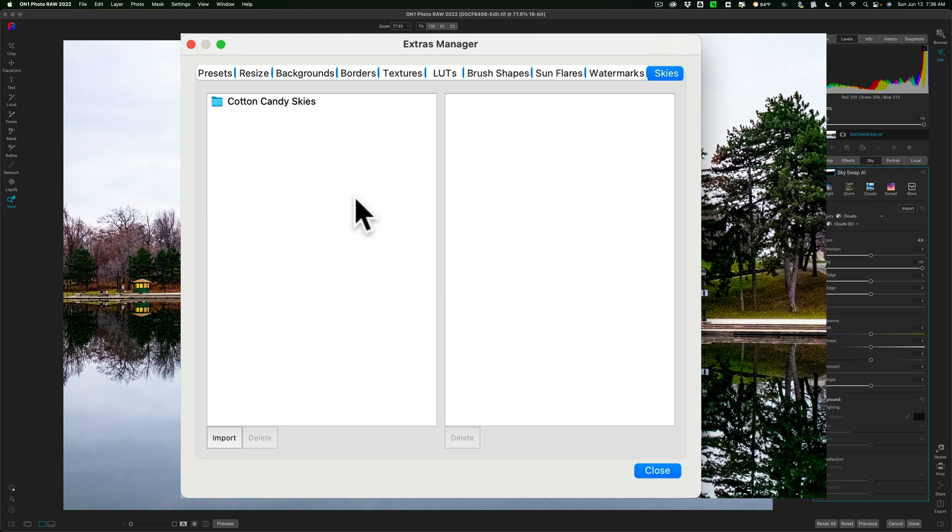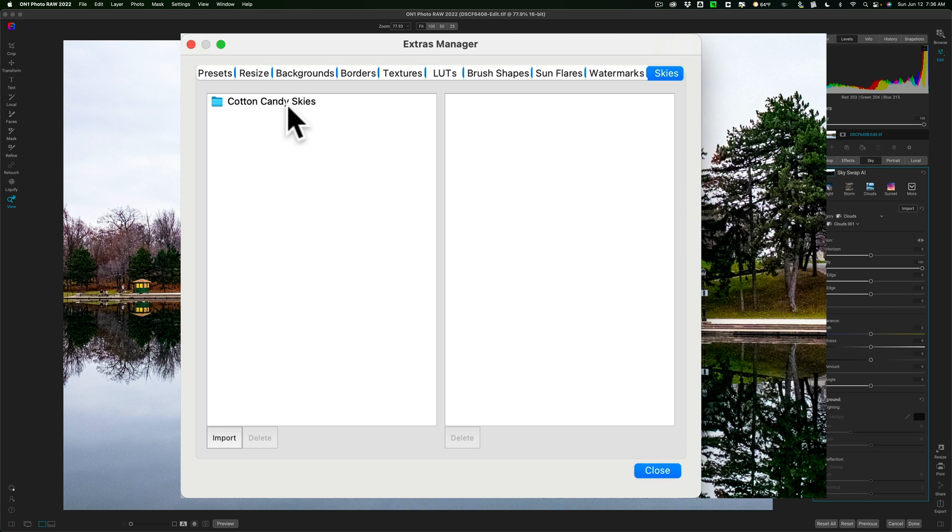Here is where you would add the skies. You can see I have actually one of the collections imported already, the Cotton Candy Skies, and that is where the shortcoming comes in.